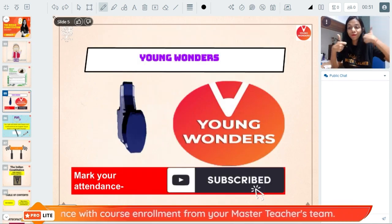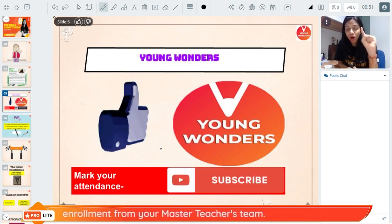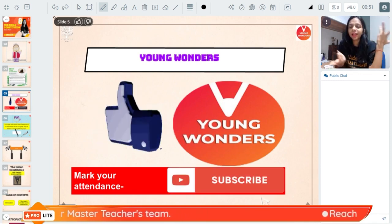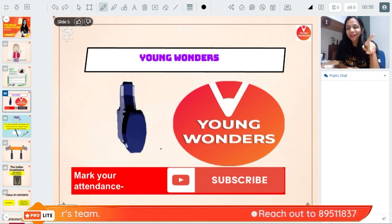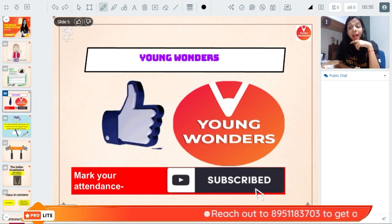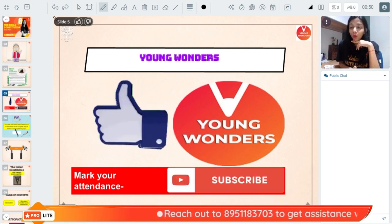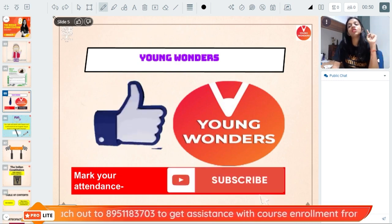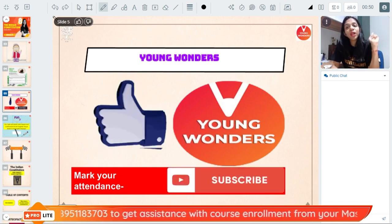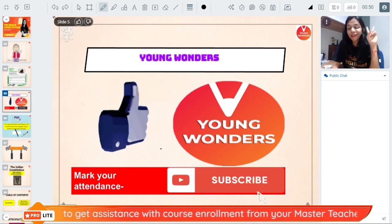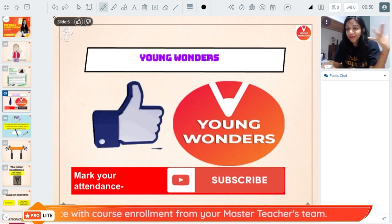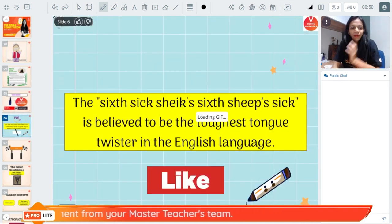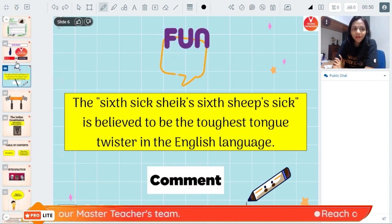Do not forget to click on the thumbs up — I want at least 200 thumbs up on this video. Mark your attendance by clicking that thumbs up, and subscribe to the Young Wonders channel if you are new so that you do not miss any notifications, videos, weekly quizzes, or live sessions where we come live and do quiz questions for each of these chapters.